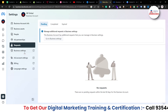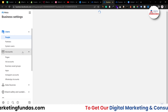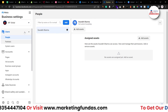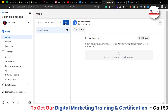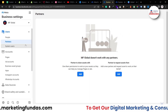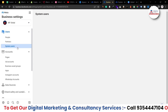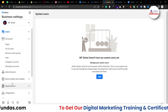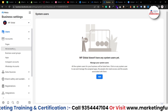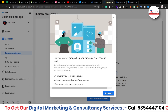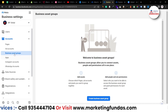Now let's talk about the main Business Manager settings. Some options here are the same as in the overview section. Under 'Users,' if you want to add people you can click the Add button and follow the same procedure. You can also add partners and system users. That covers the Users option. Under 'Accounts,' you can manage pages, ad accounts, and business asset groups — all assets can be managed here.